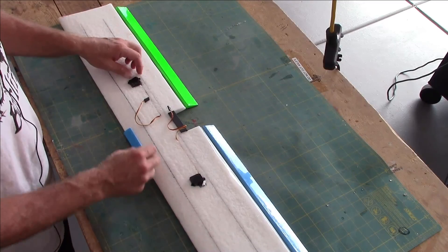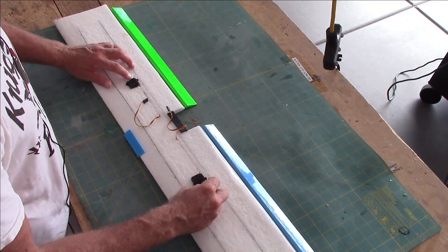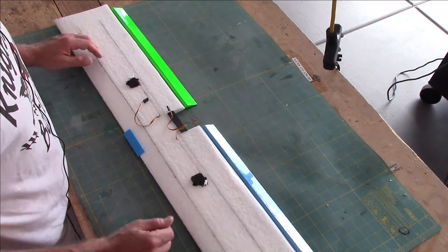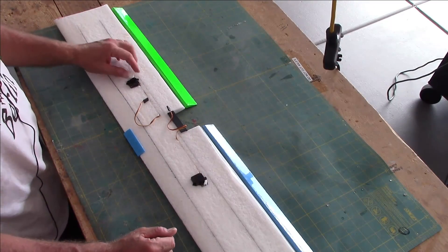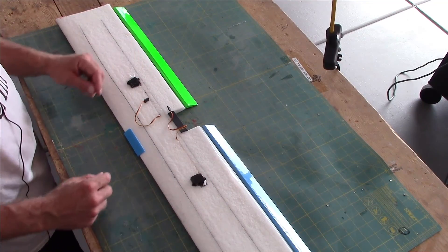All right. Next part we're going to do here is attach our control horns and install our push rods.